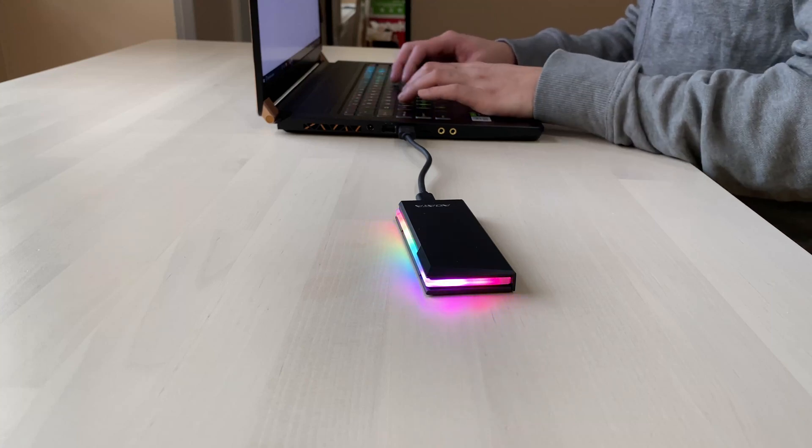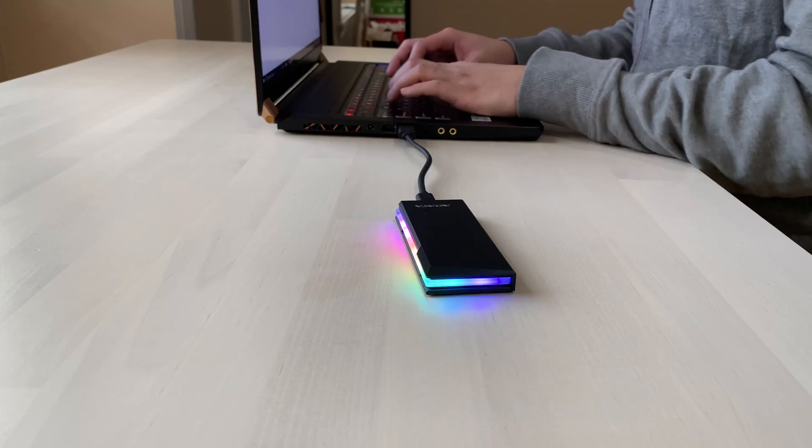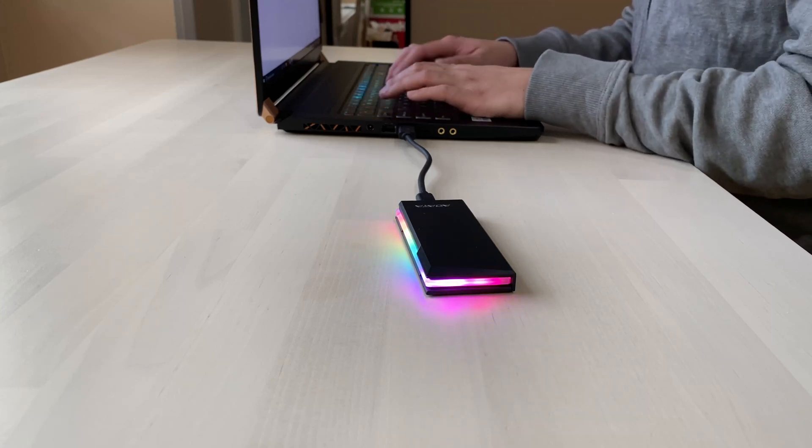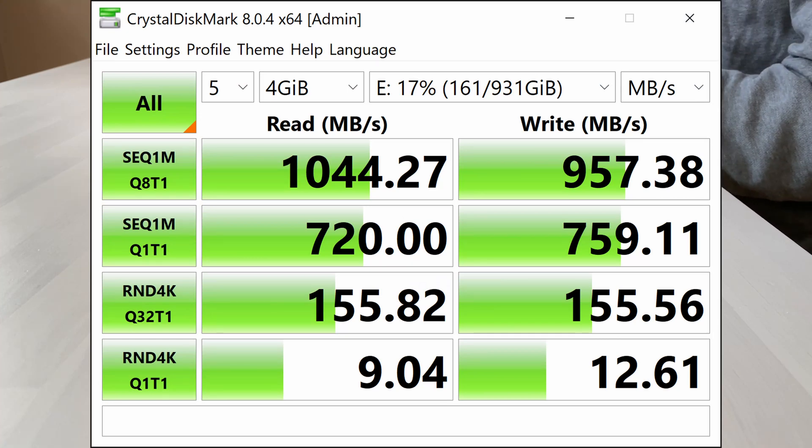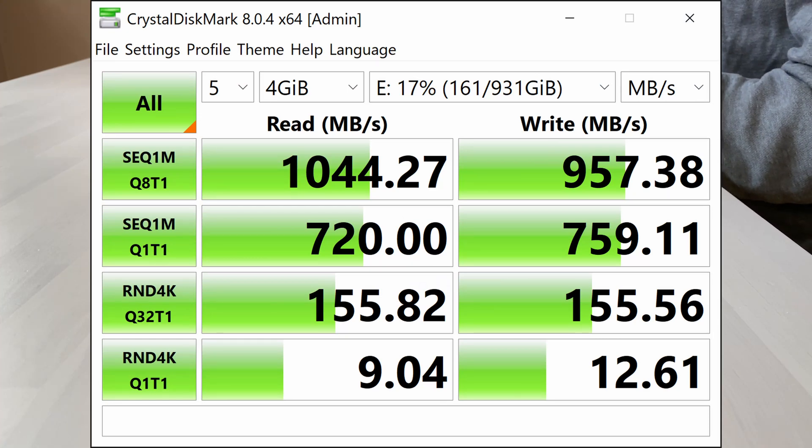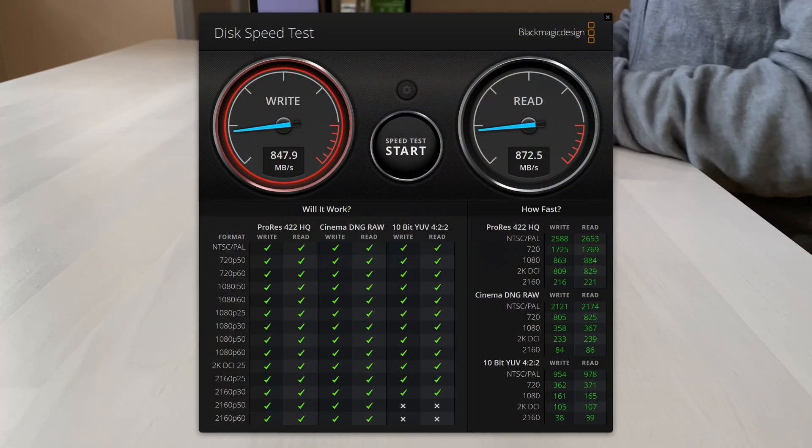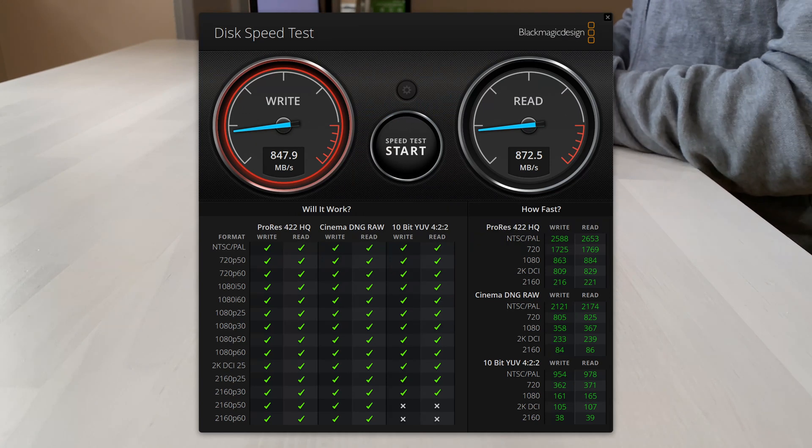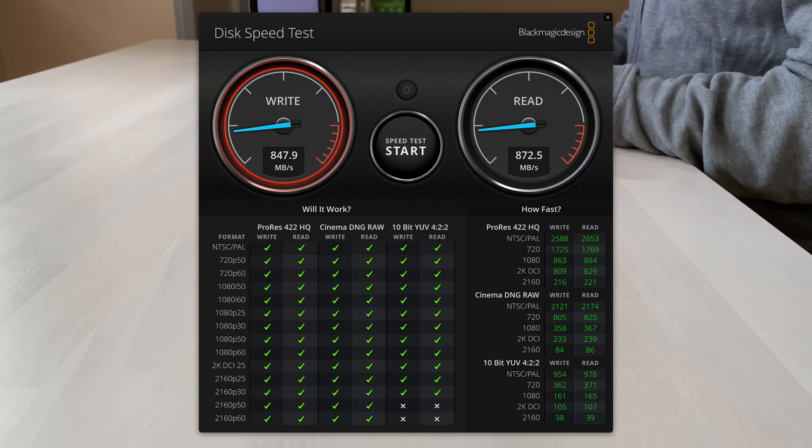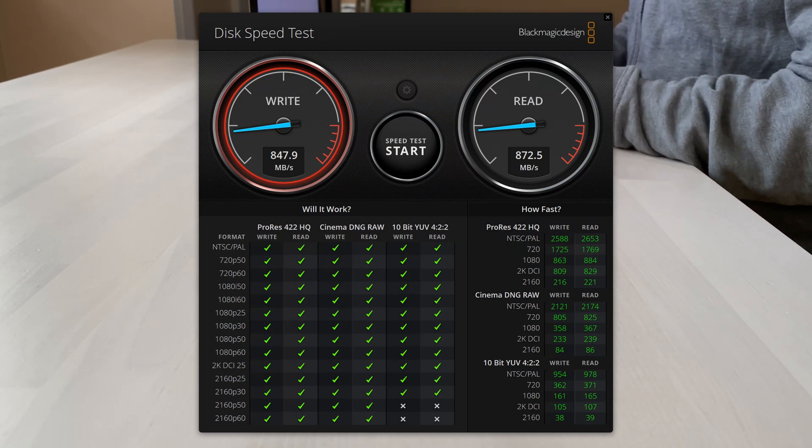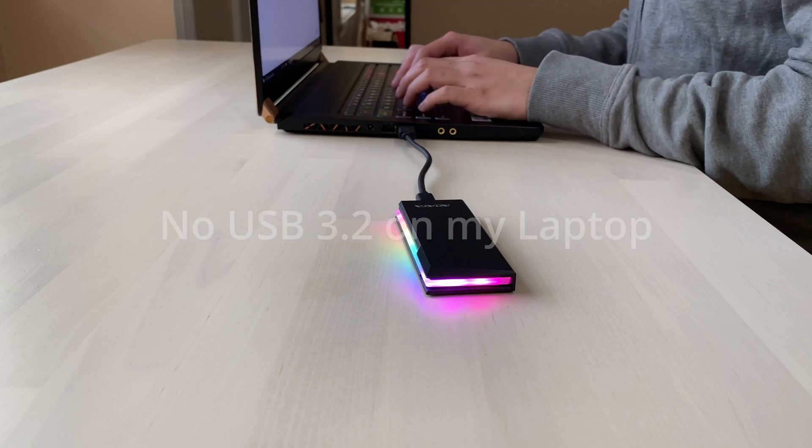The EC700G not only looks sleek but it can transfer data fast. I got close to 1000 MB for both read and write on Crystal Disk Mark and close to 900 MB for both read and write on Blackmagic Disk Speed. For both tests it was run on a USB-C 3.1 interface.